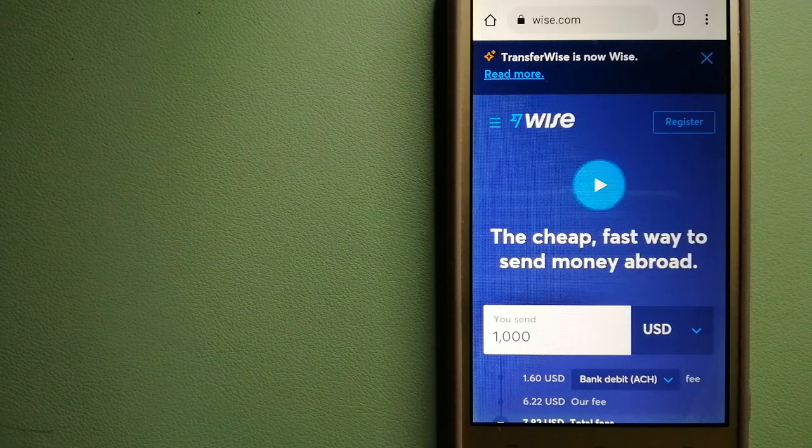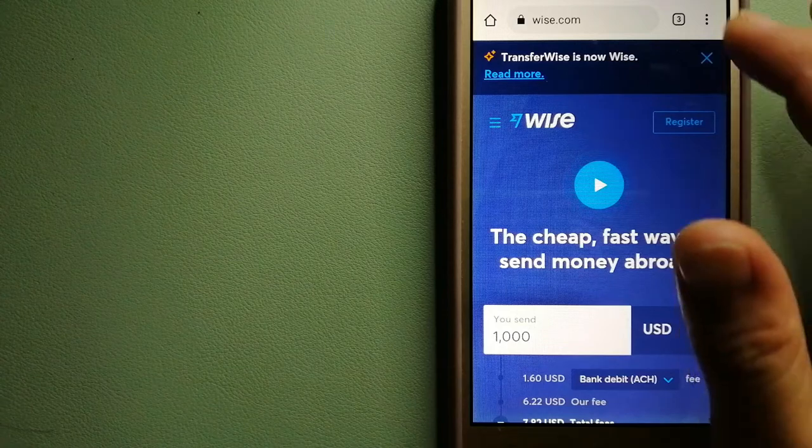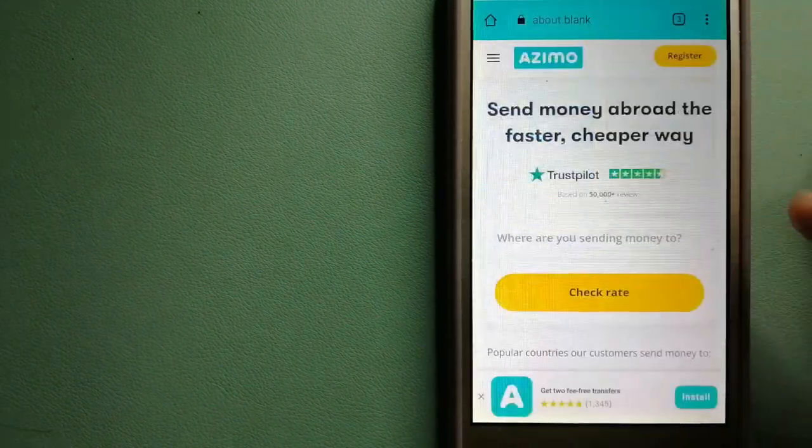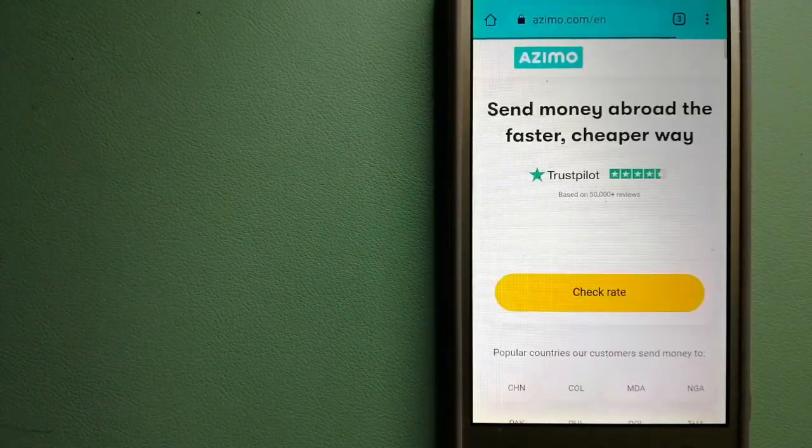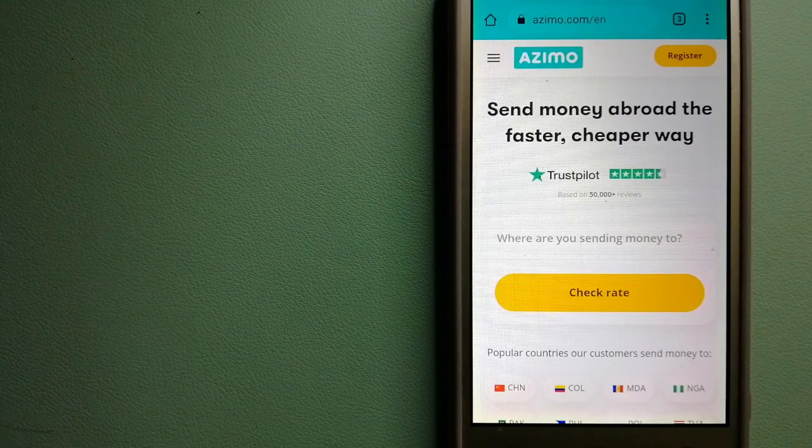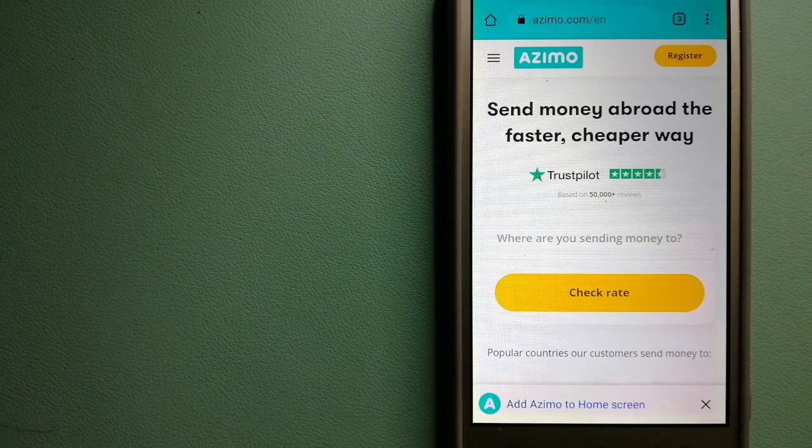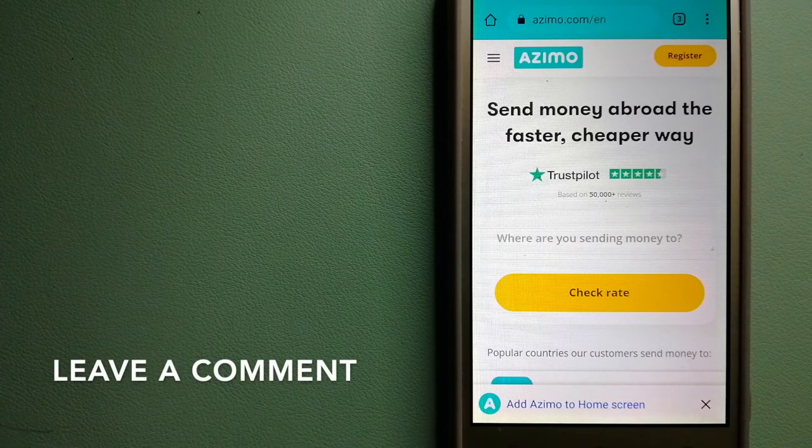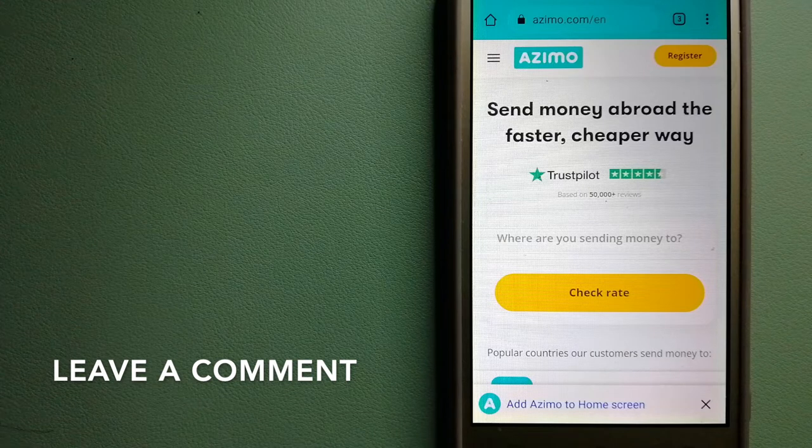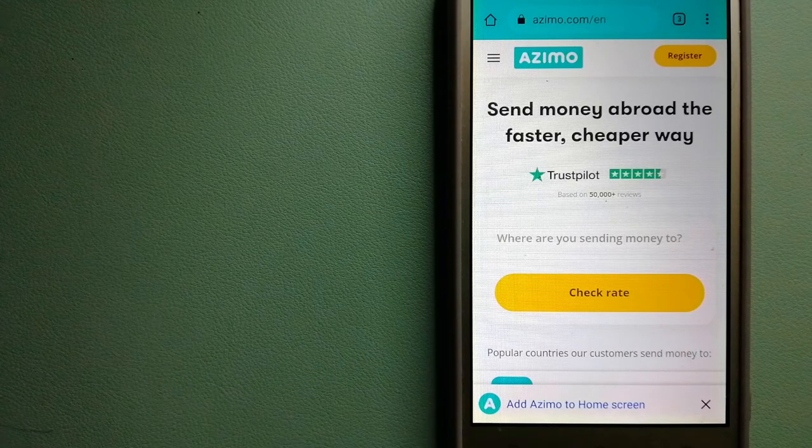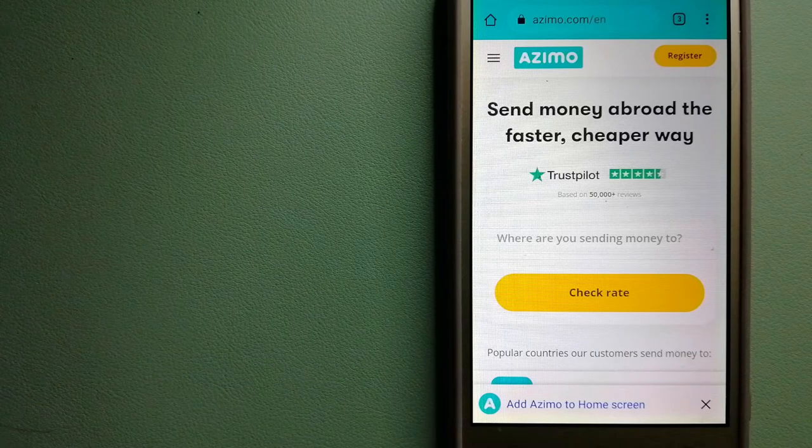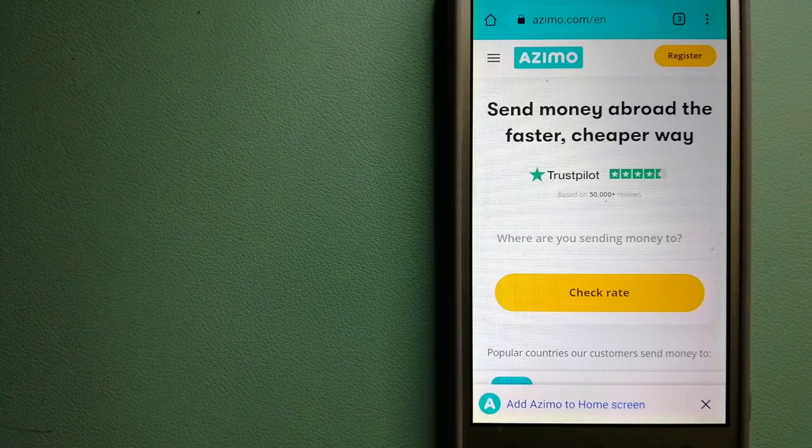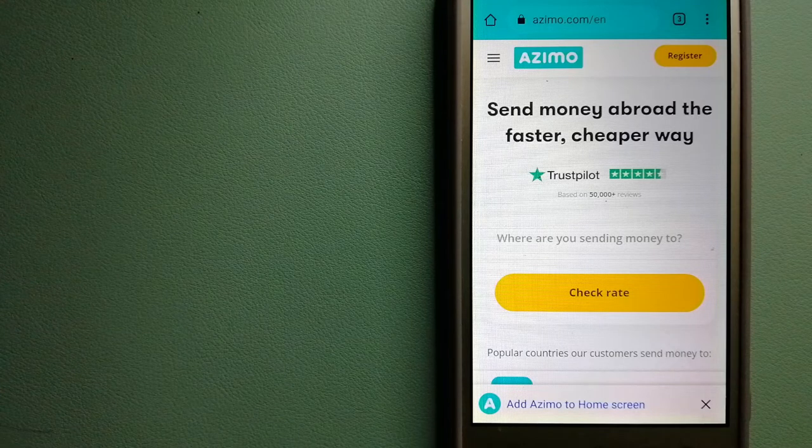The next option is Azimo. It offers money transfers to 190 receiving countries in over 80 different currencies. It's a faster and cheaper way to send money abroad. Instant or one-hour money transfers to 80+ countries, and your first two transfers are fee-free.